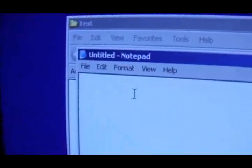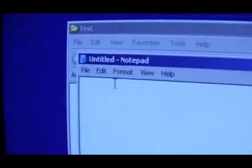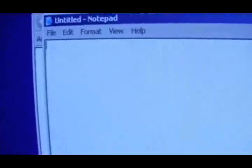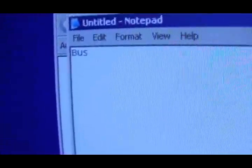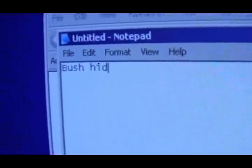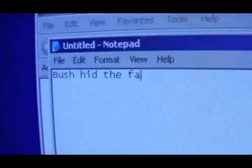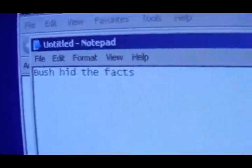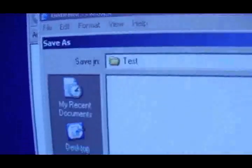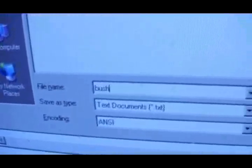First, you open a new Notepad session, and then type in this combination: 'bush hid the facts.' Then you'll save the file — it doesn't matter what the file name is, I'll just call this 'bush' — and then you'll close it.